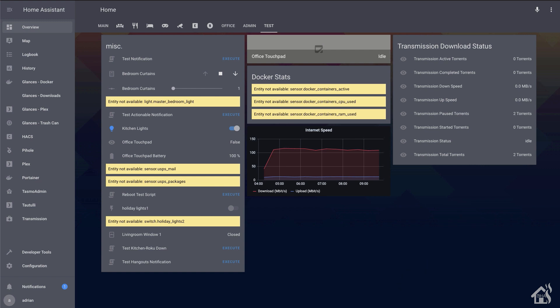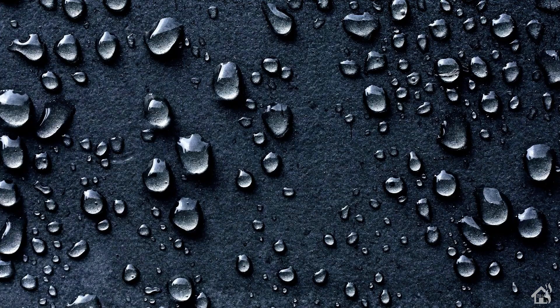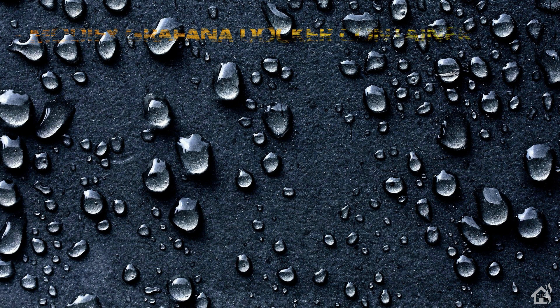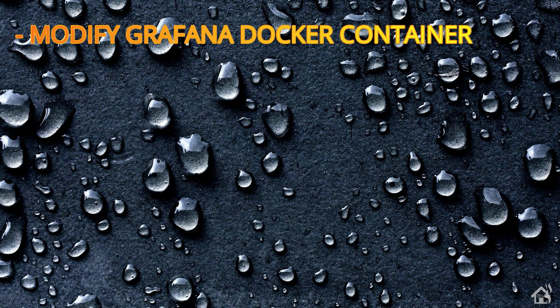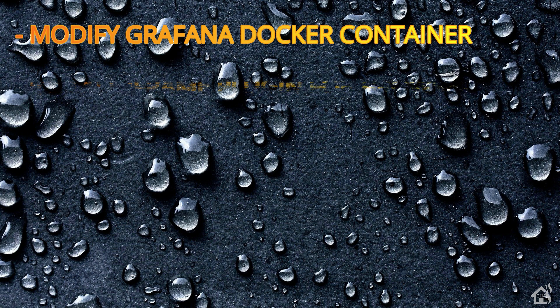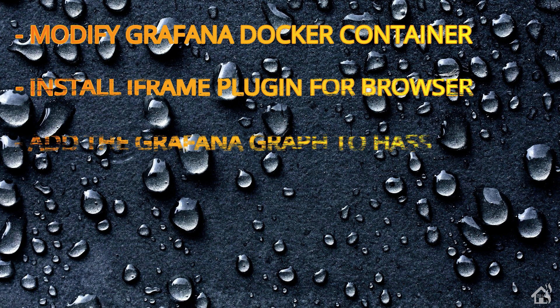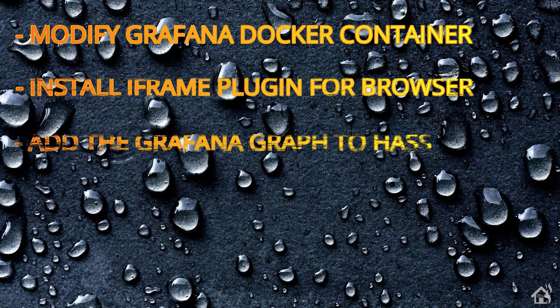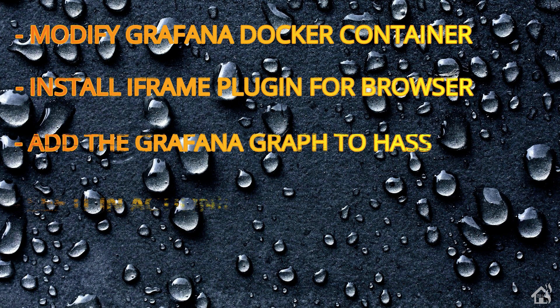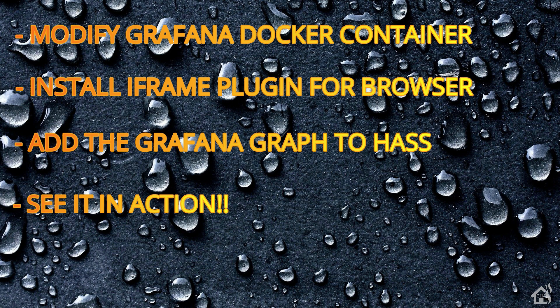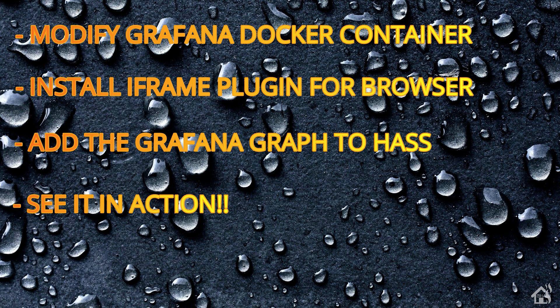Let's go ahead and do a quick run through everything we covered in this video. So of course, for starters, we modified our Grafana Docker container so that it would bypass the authentication. You wouldn't have to log in every time to get into it. Once we did that, we installed the iframe plugin into our browser, and I showed you what that looked like for Chrome or Firefox. Once we did that, we edited ui-lovelace.yaml and added in our Grafana graph that we wanted to see. And lastly, I showed you what that looked like in action. That's the end of the video, guys. Again, this at least gets you most of the way there as far as adding Grafana graphs in Home Assistant and hopefully allow you to play around with it some and see how that works.